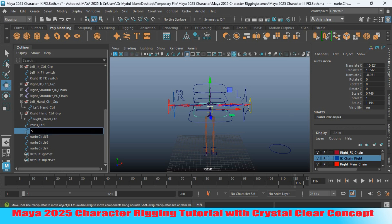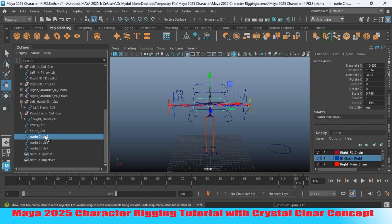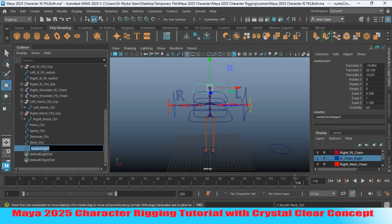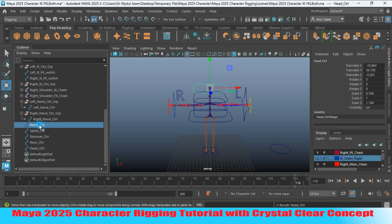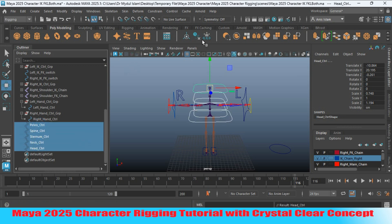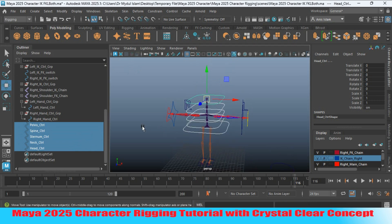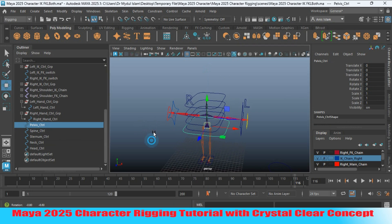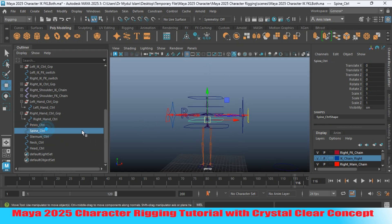Rename this one as 'Spine Controller', this one as 'Sternum Controller', this one as 'Neck Controller', and this one as 'Head Controller'. Now select all of them, freeze the transformation, and center their pivot — check the center pivot point, this is important.